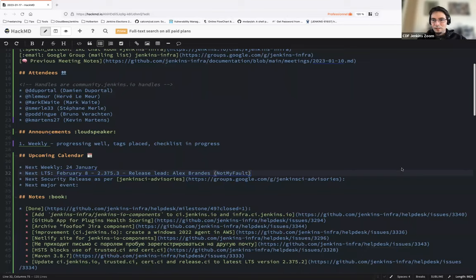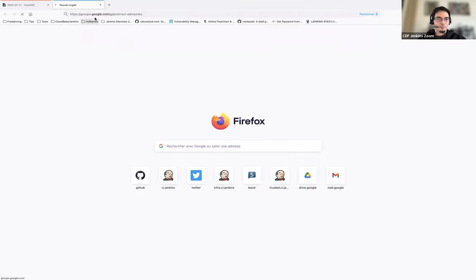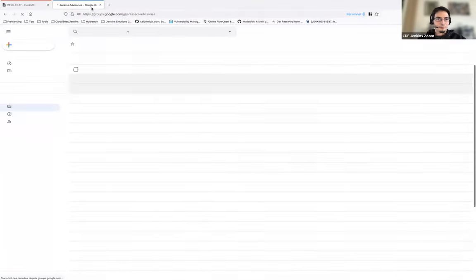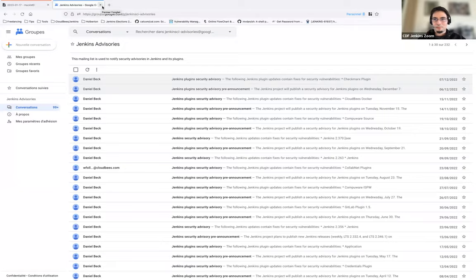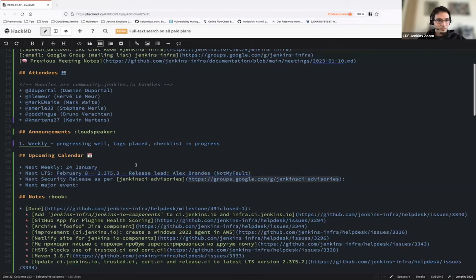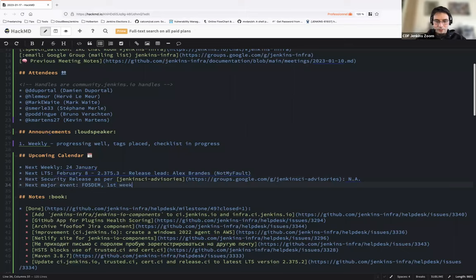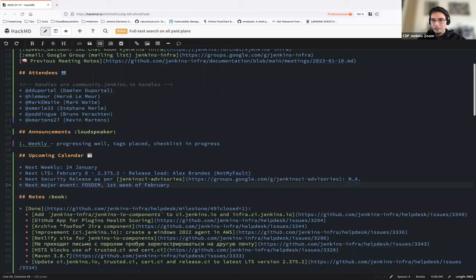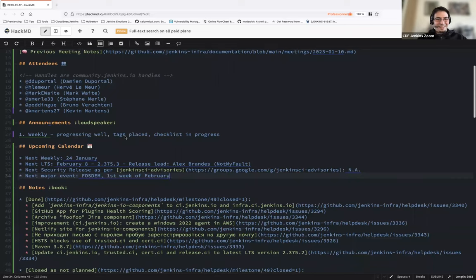Jenkins advisory. Do we have a publicly advertised advisory? We don't. And next major event will be FOSDEM, first week of February, as far as I can tell. Some of us will be there. Some of us, alas, won't be. Are there any comments about calendar? No upcoming event that we forgot?